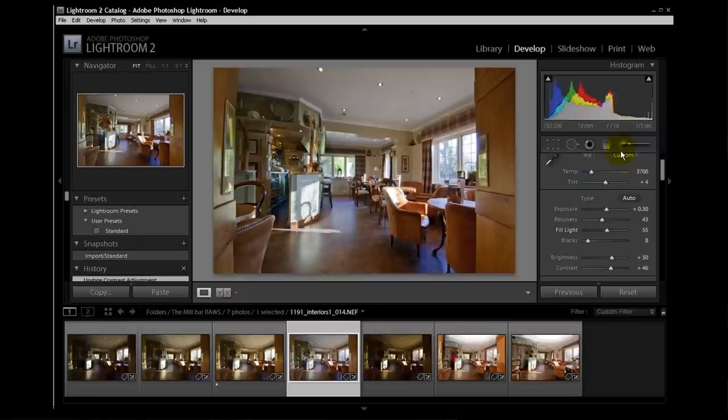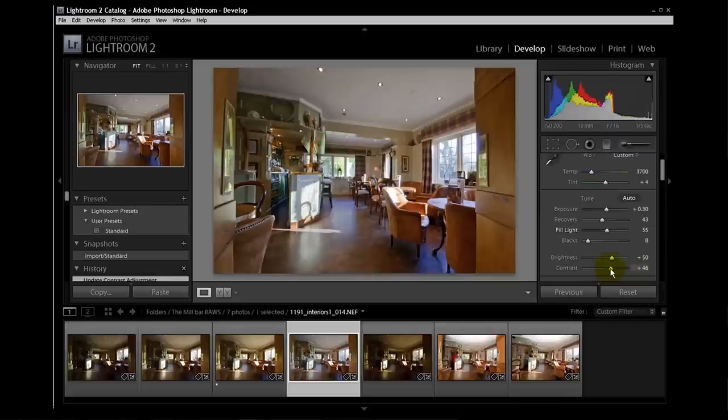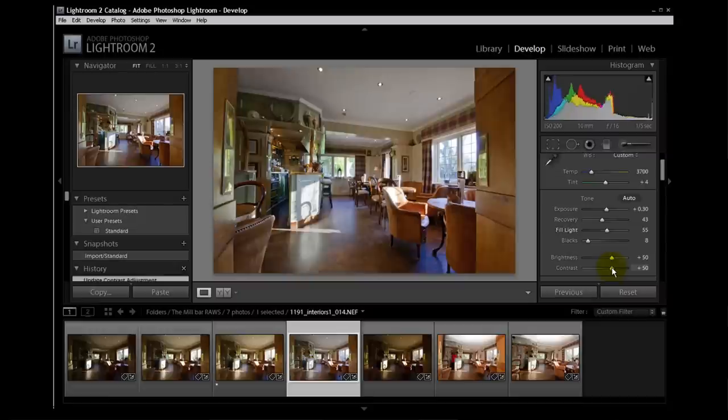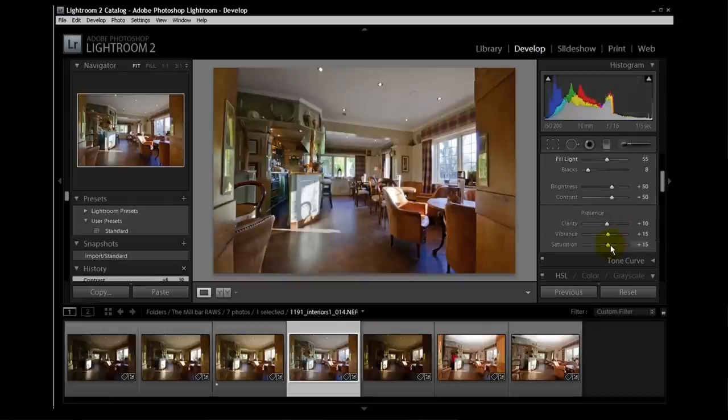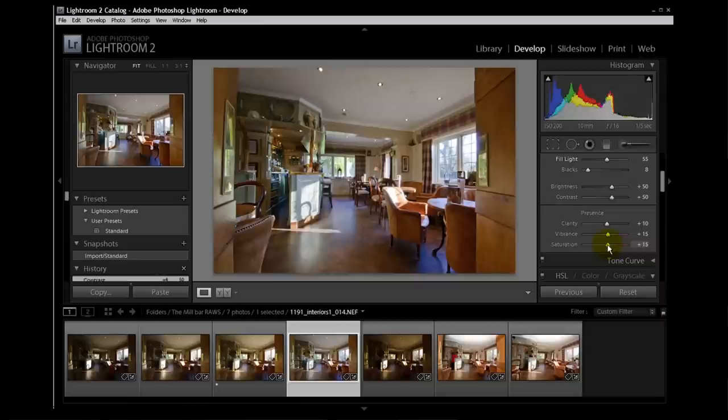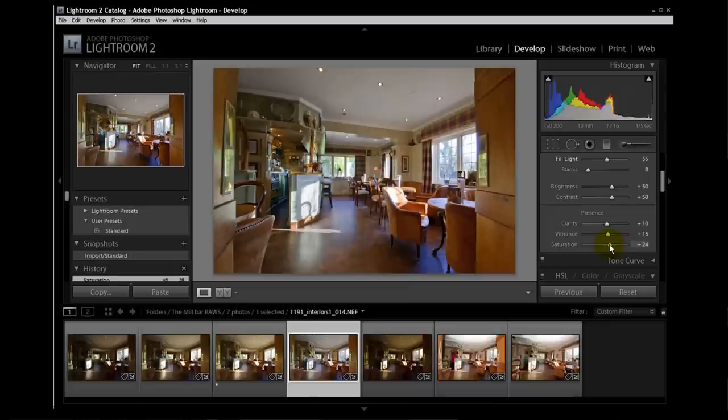I think we are pretty much there with that. I think that's quite nicely rescued. I might give it a hint more contrast. Yep. I think that's plenty. 50 contrast. Saturation. I'm going to give it a tiny bit more colour. Because in using the fill light, we've lost a little bit of the available colour. That's good. 24. That's nice. Excellent.